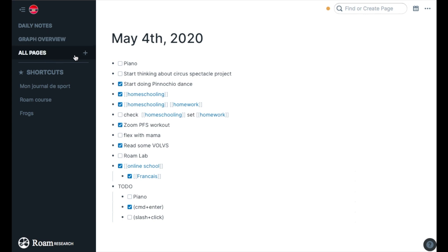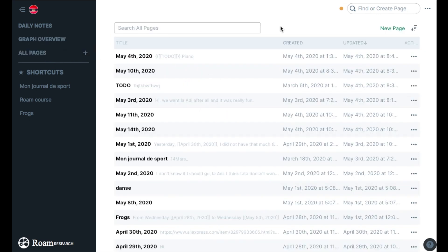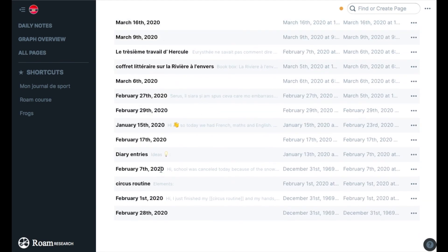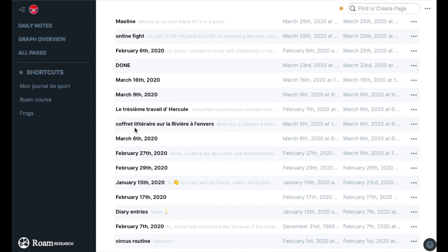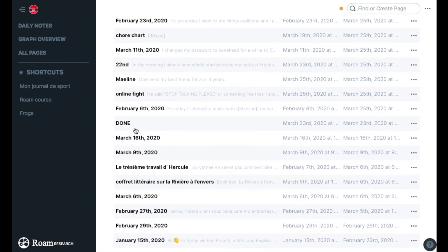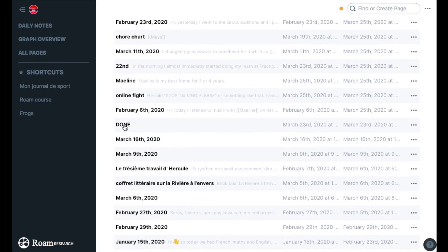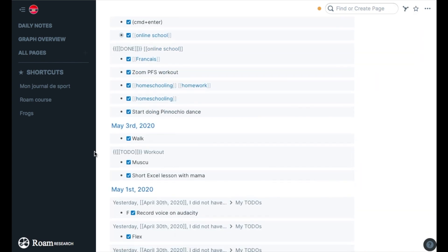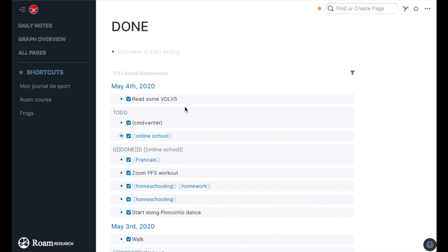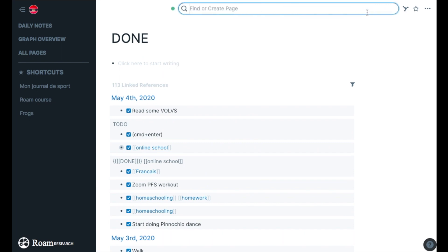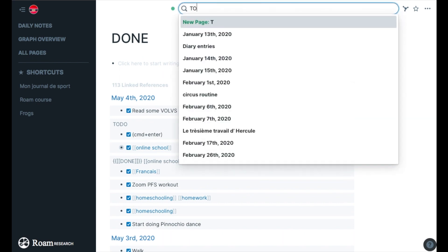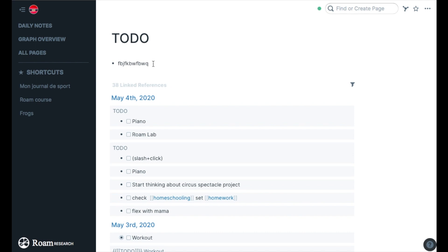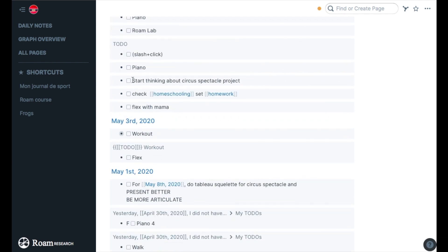A very smart thing in Roam is that if you go in all pages, for example, I have right here done. So I'm going to go on done and here there's everything that I did, but this is not as useful as the to-do page where I can see everything that I have to do for the date. Here's May 3rd, May 1st, I can see what I didn't do, I can complete it for another day, I can change the date.